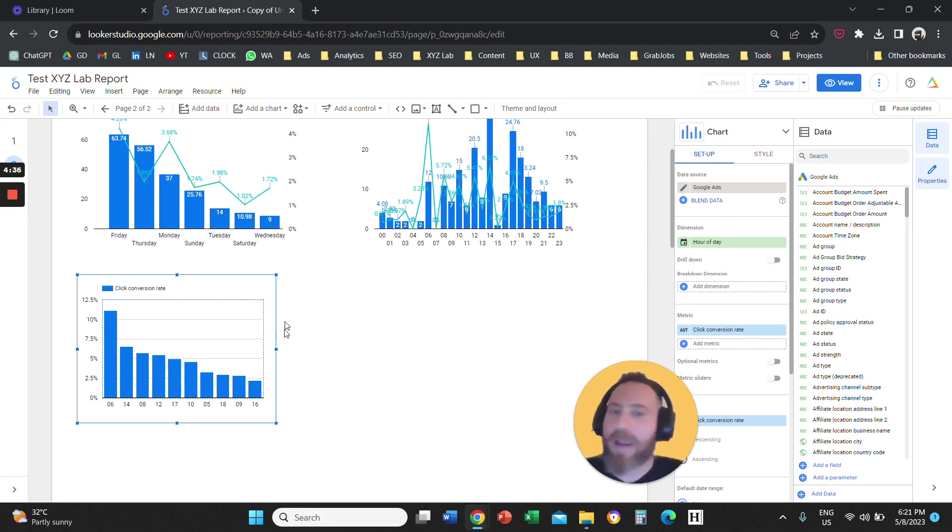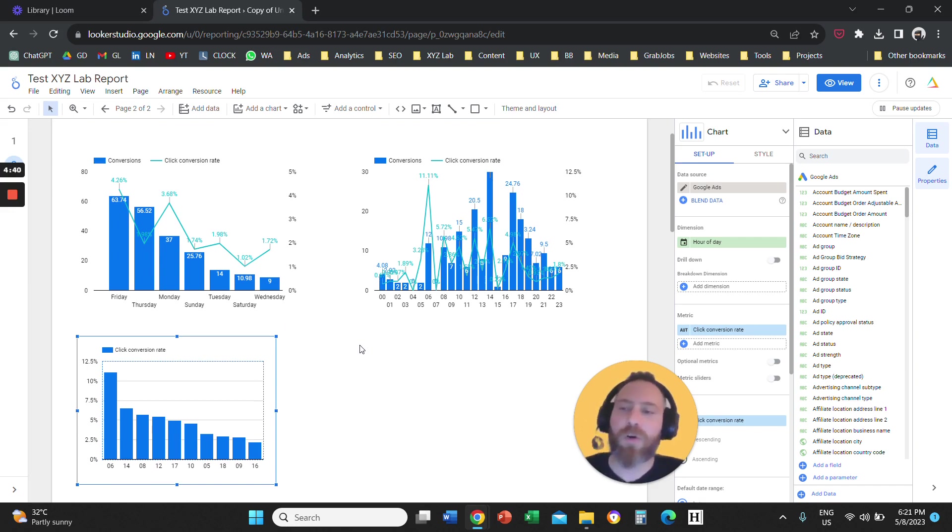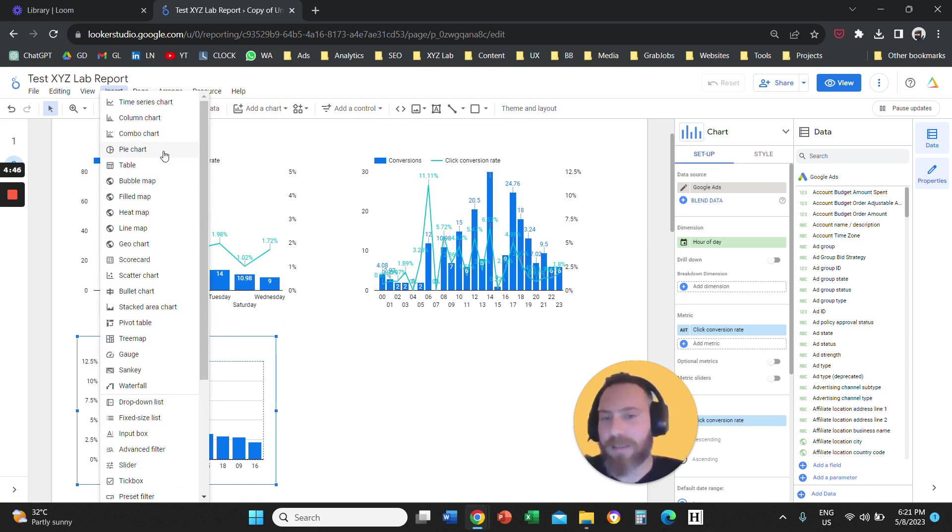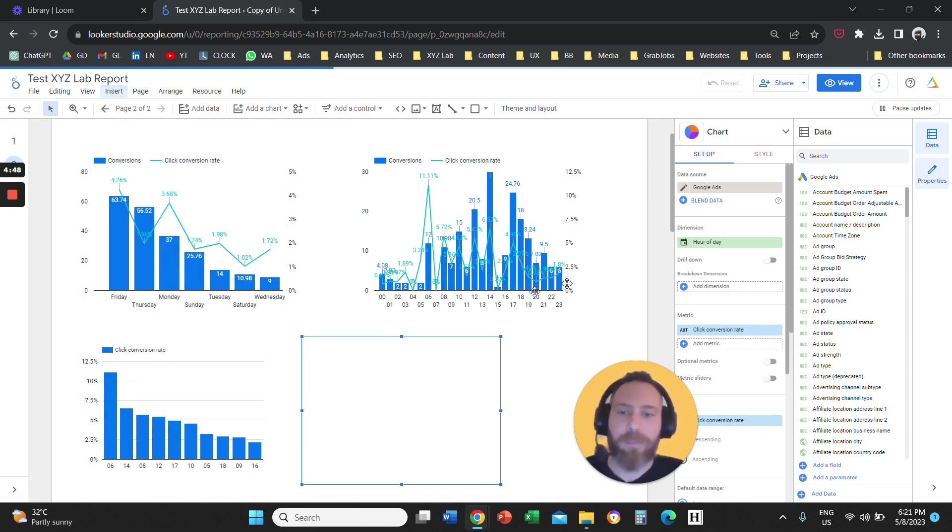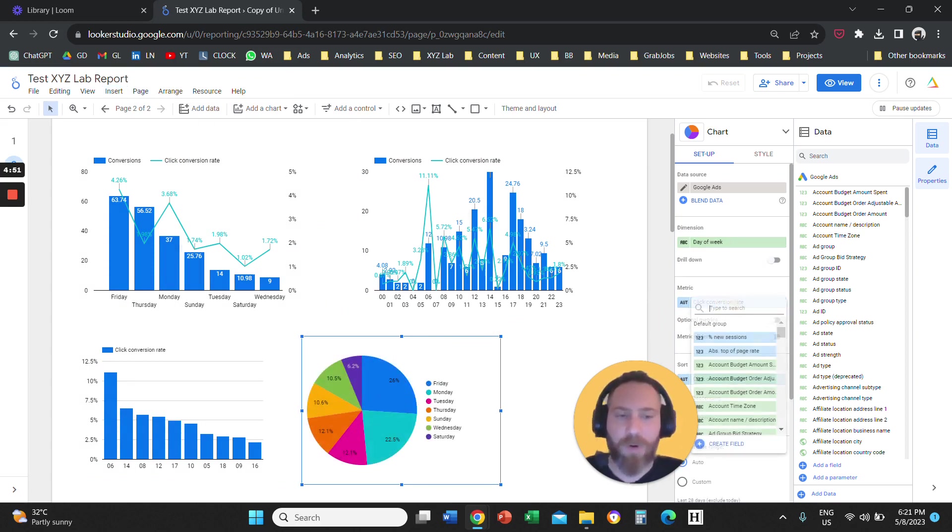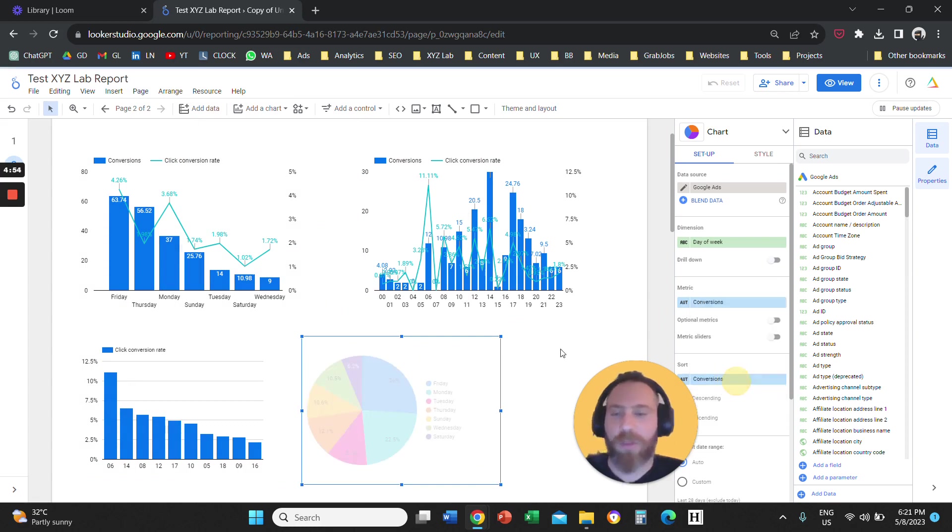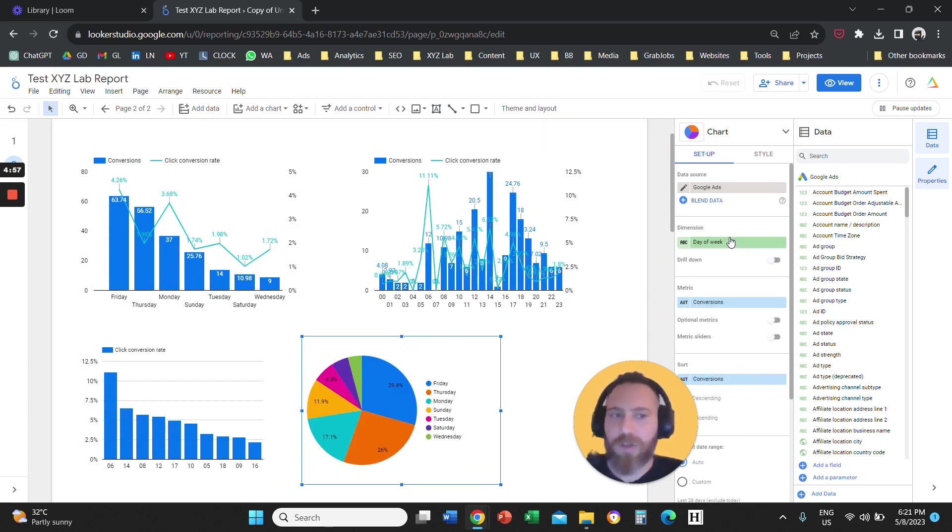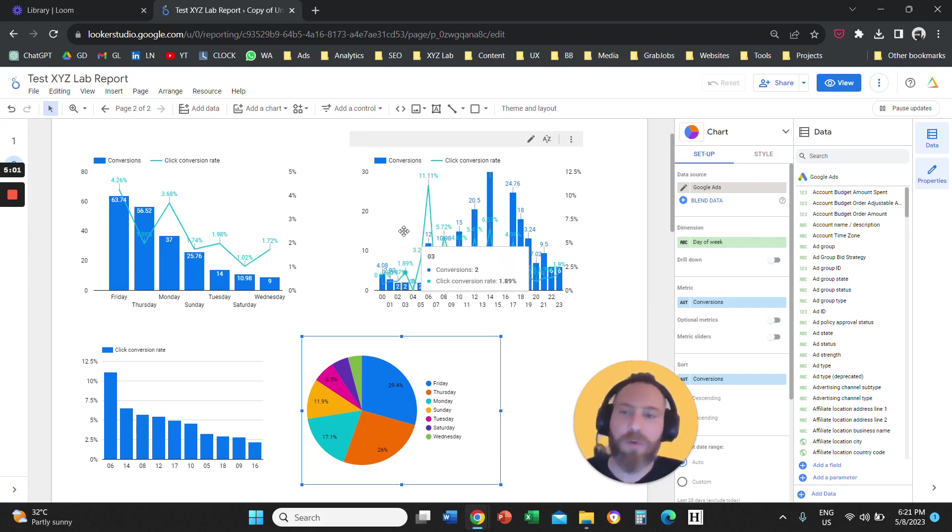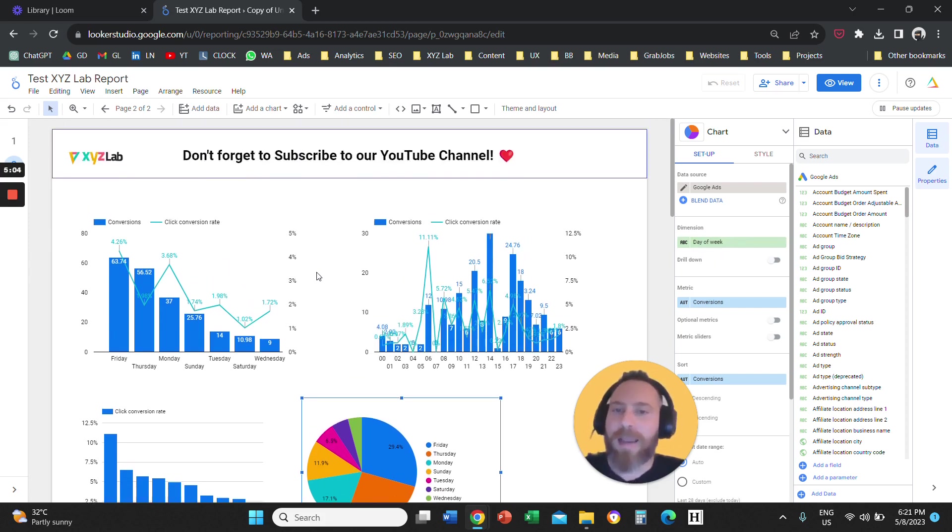And then you can customize your charts or graphs. Of course, you can create reports that are not only column charts. For example, you can create pie charts. You want to see as a percentage what is the day of the week that drives the most conversions. You can do that. You can create tables. So as long as you select the dimension as day of the week or hour of the day, you are able to create any visualization that you like.